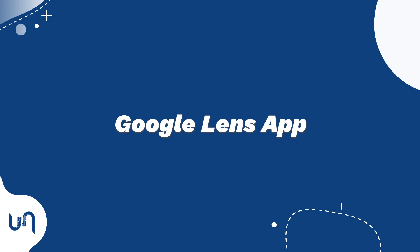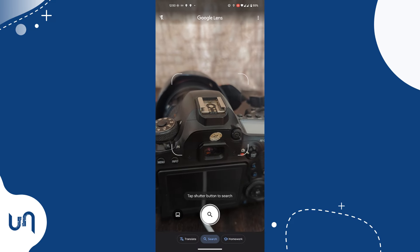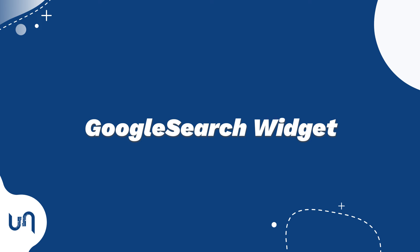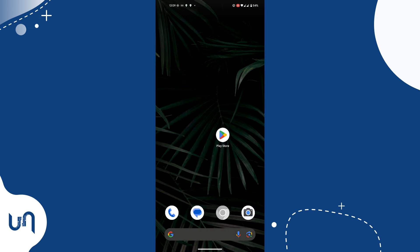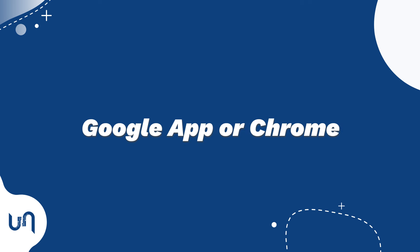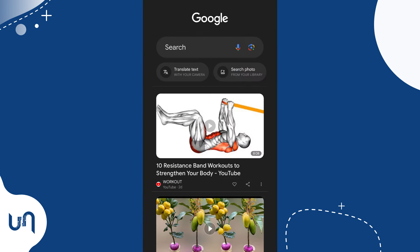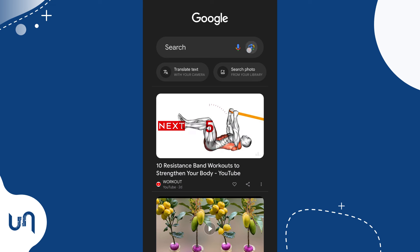We have various ways to find Google Lens on Android. The first is using the Google Lens app, which can be obtained from the Google Play Store. The second way is using the Google Search widget — found on the majority of Android phones — where you'll see the Google Lens icon. The third way is using the Google or Chrome app; when you open the app you'll see the Google Lens icon there. See what method works for you and follow along.